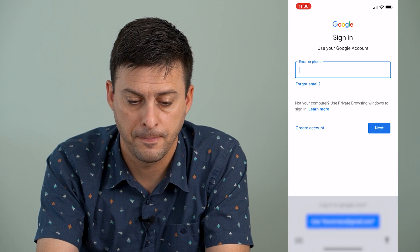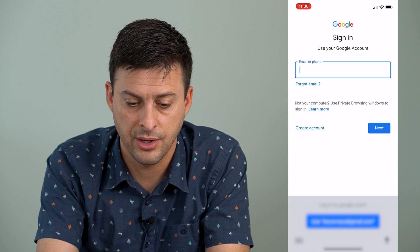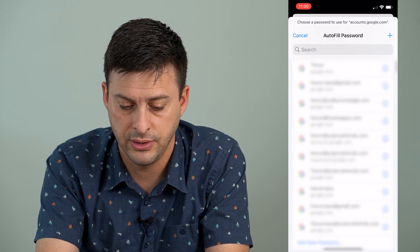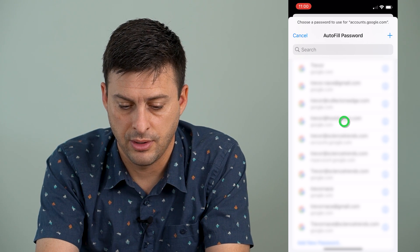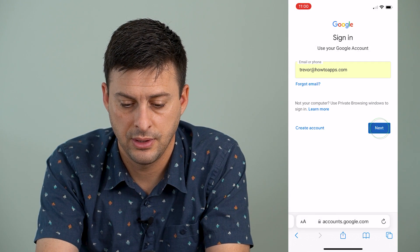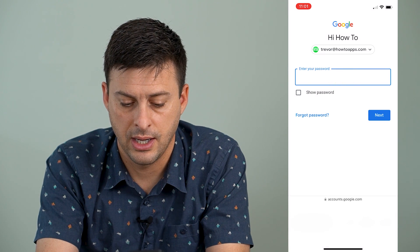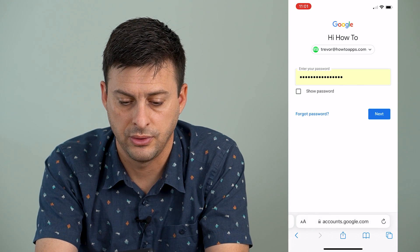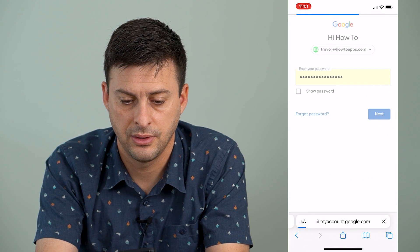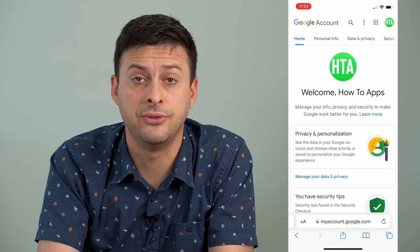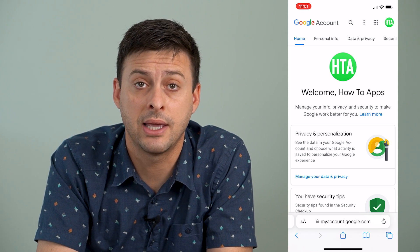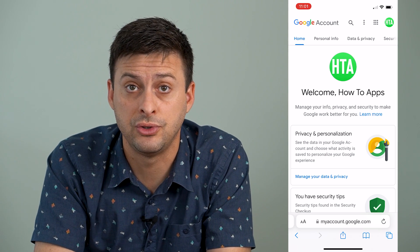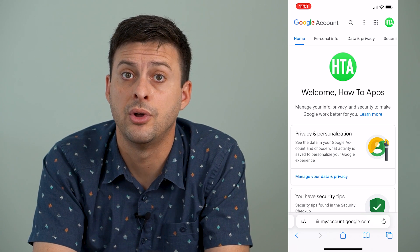So I can tap add another account and then find the other account that I want to log into. I'm going to log into this account and enter the password to log into my how-to apps account. And now I am logged into my second Gmail account, and you can see I can switch back and forth between those two different Gmail accounts on my iPhone or Android.